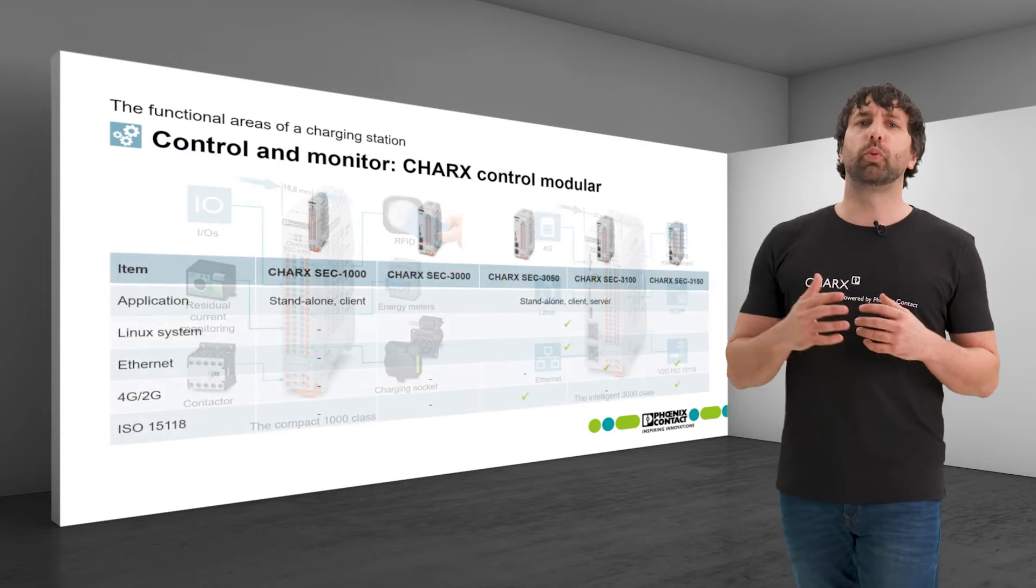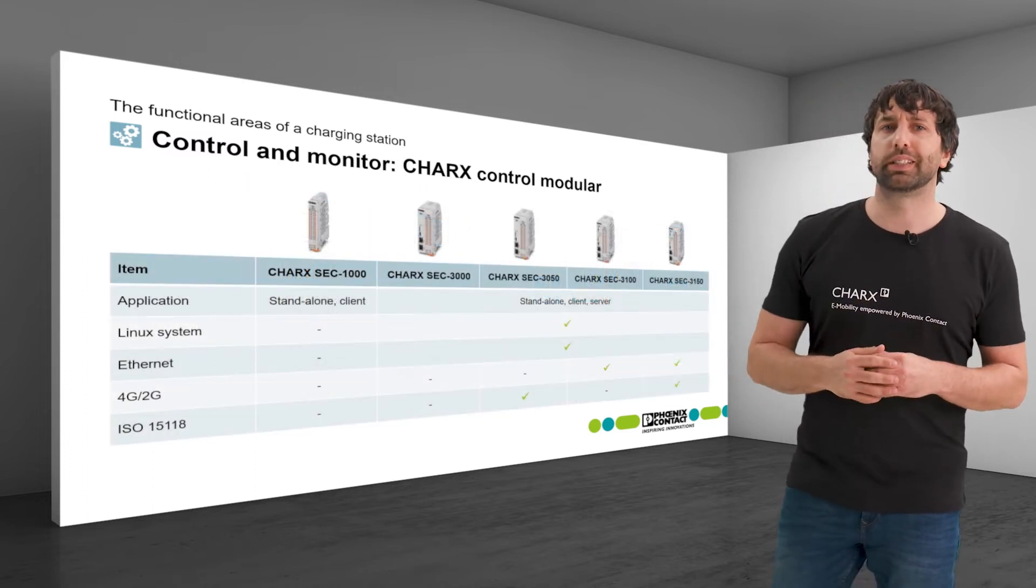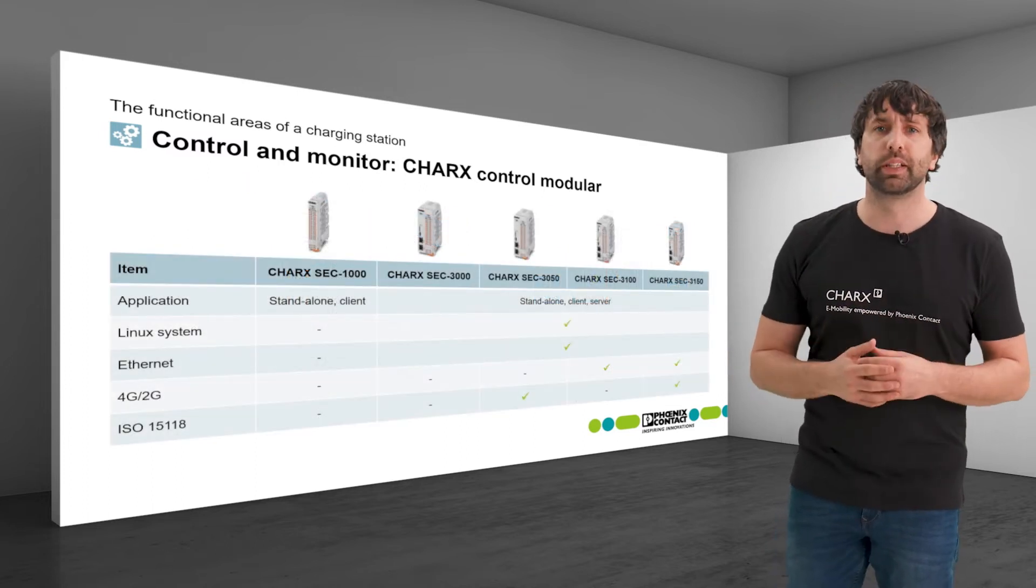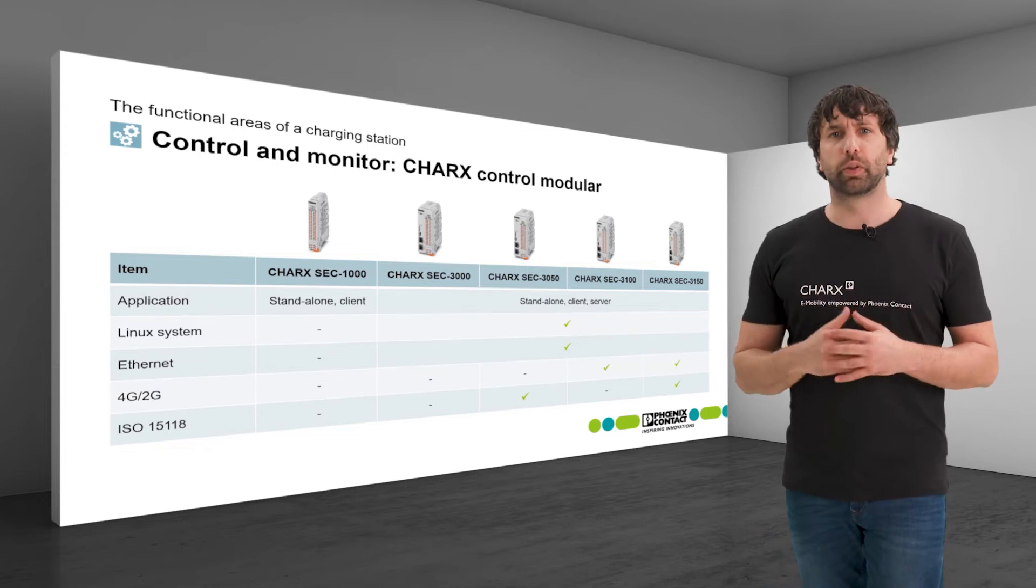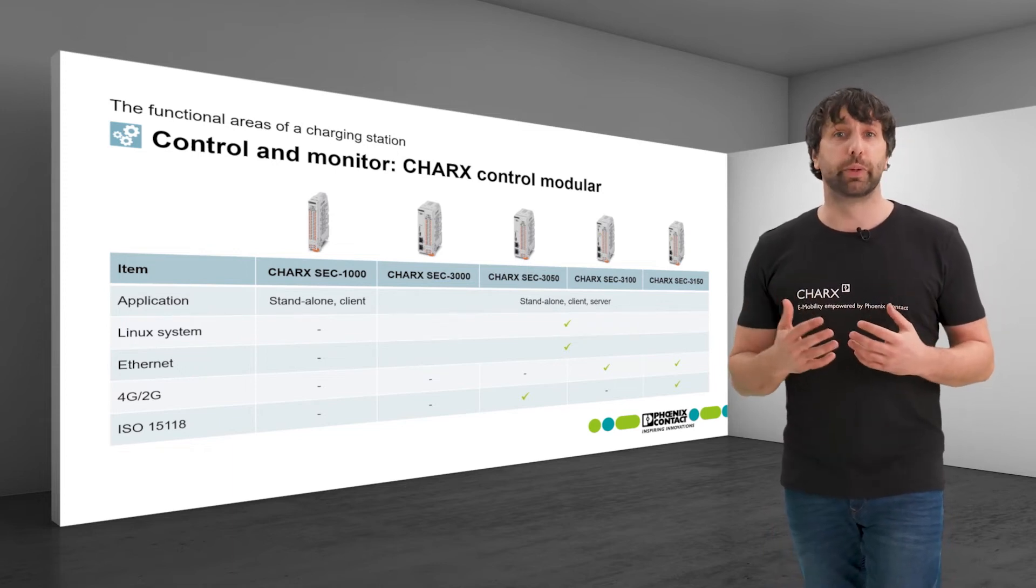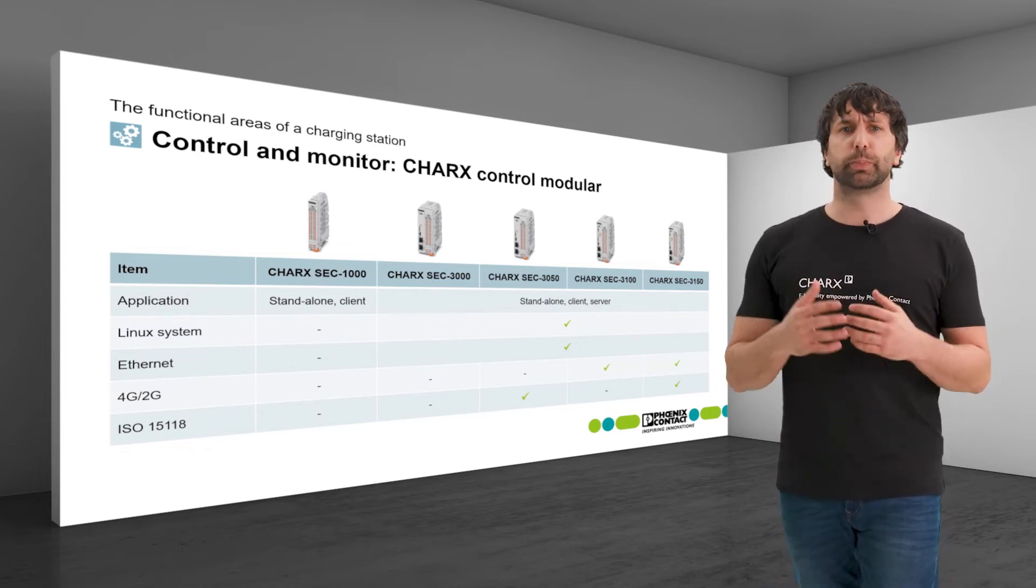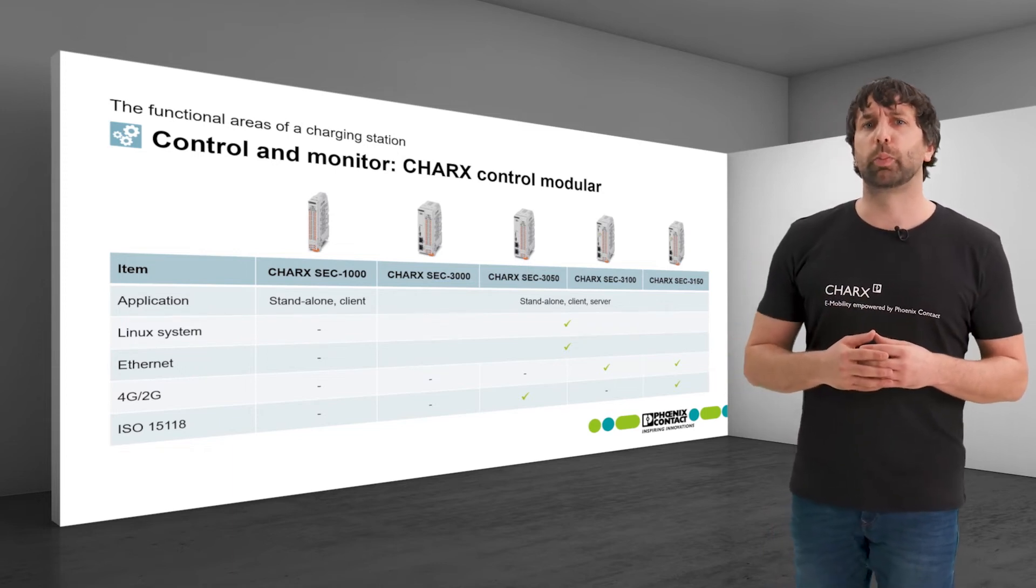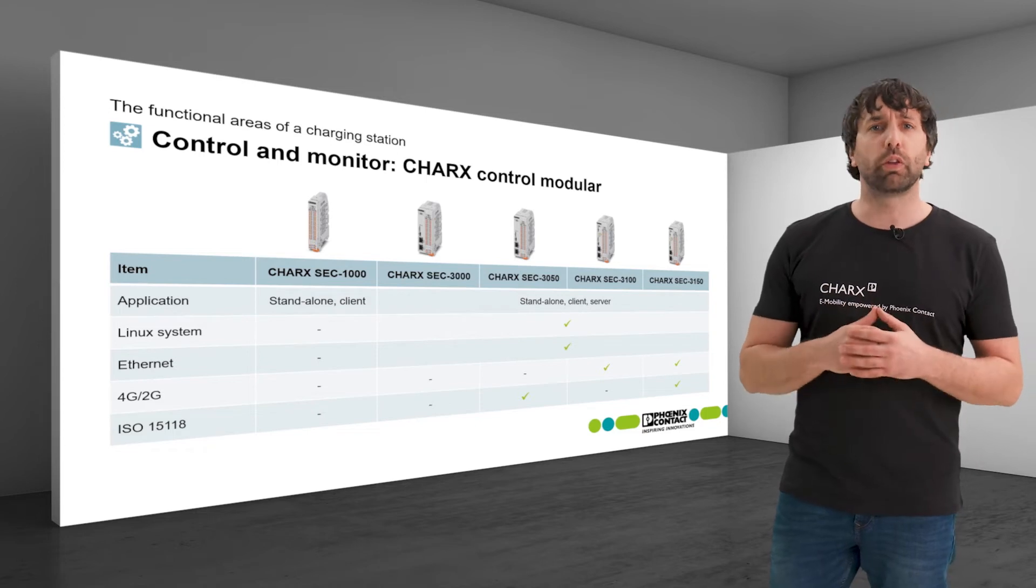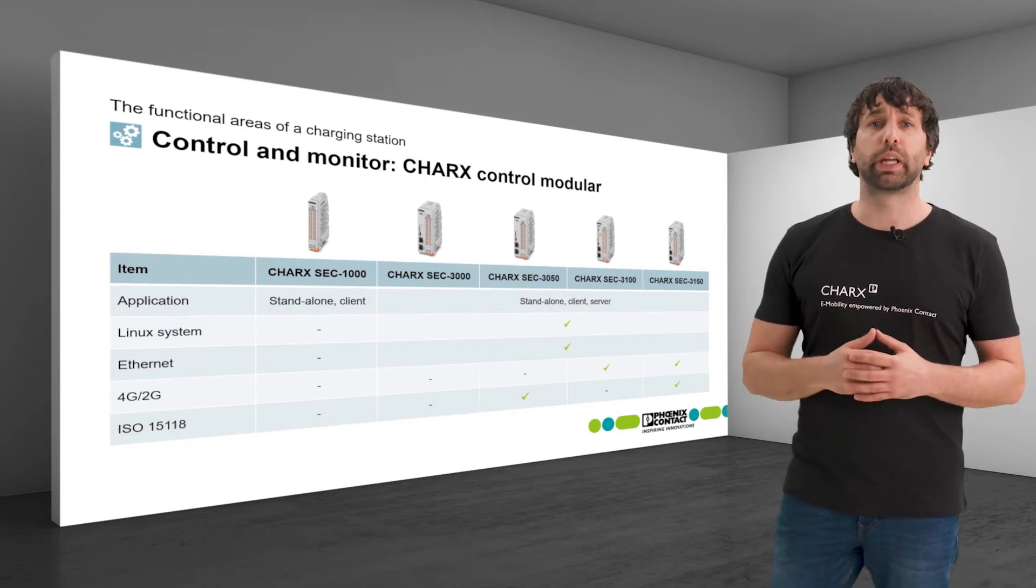While the 1000 class is only available in one variant, the 3000 class is available in four variants with respect to mobile communication and ISO 15118.